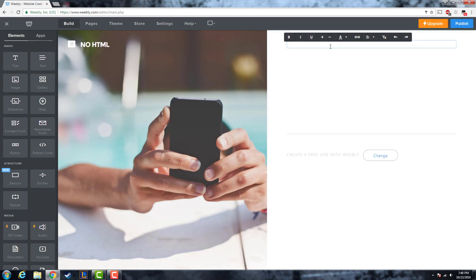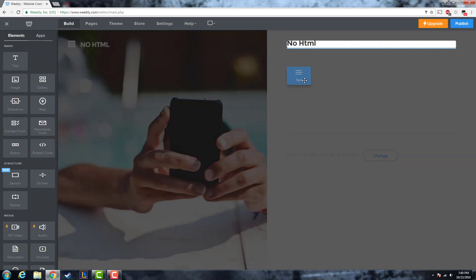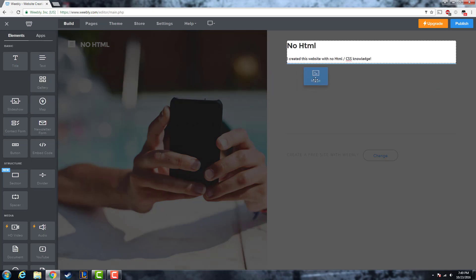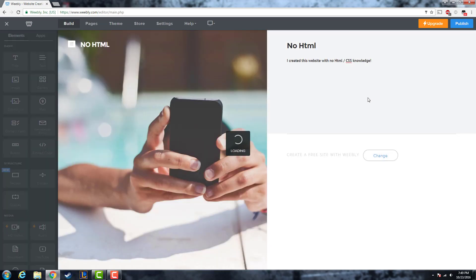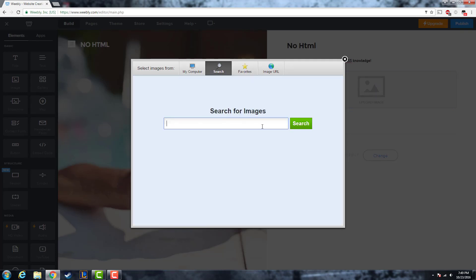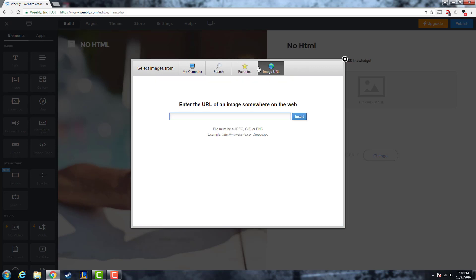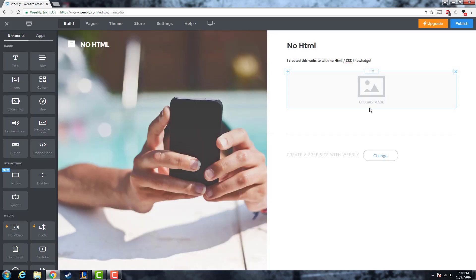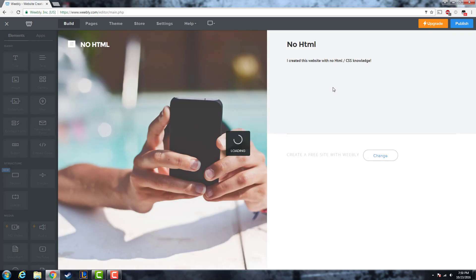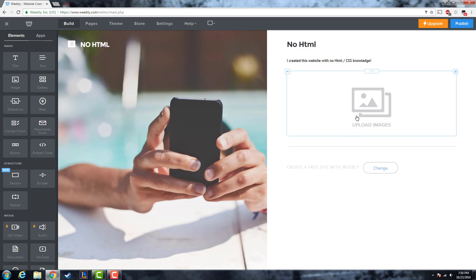I'll be making a sample website now. You can just drag a text element in and type — this is a smaller font version. Here's what an image element does: if you click on it you can upload an image from your computer, search the Weebly database for images, or enter an image URL. There'll be an image placed right there. Instead of a single image, the gallery option lets you upload many pictures displayed in a divided grid, which looks neater for multiple photos.